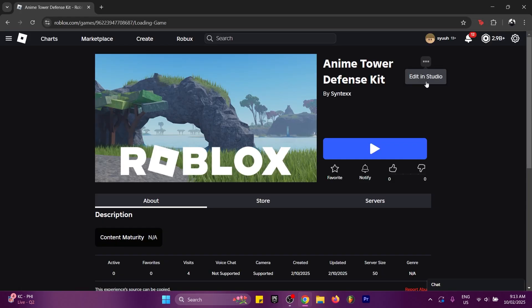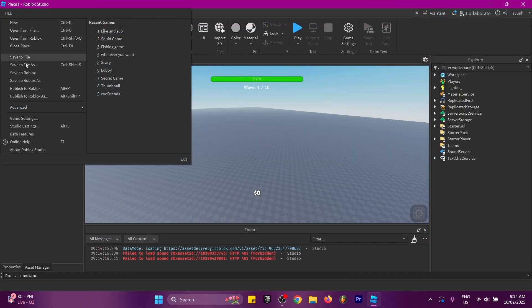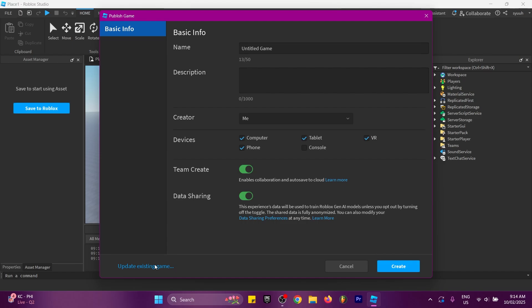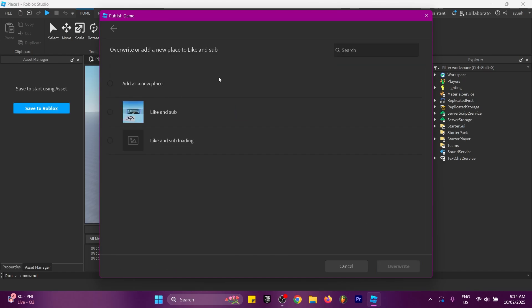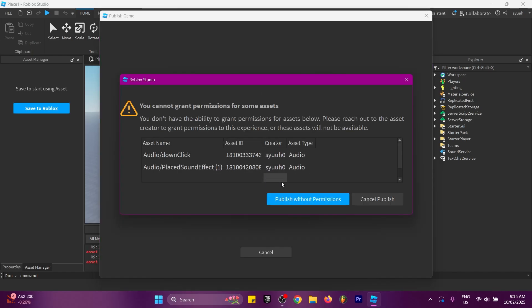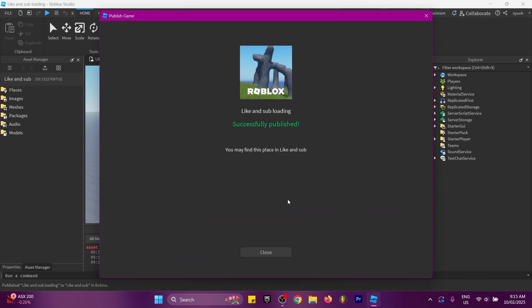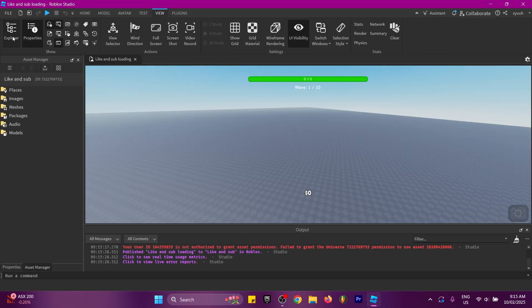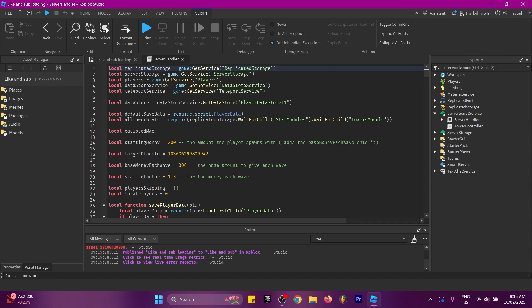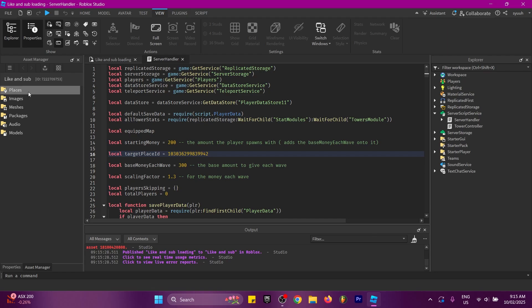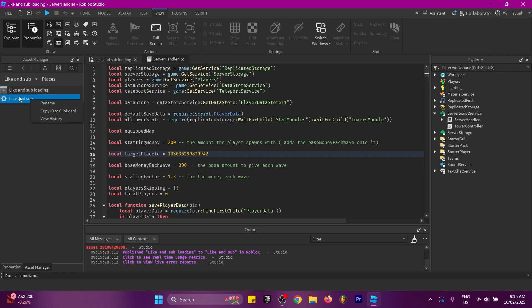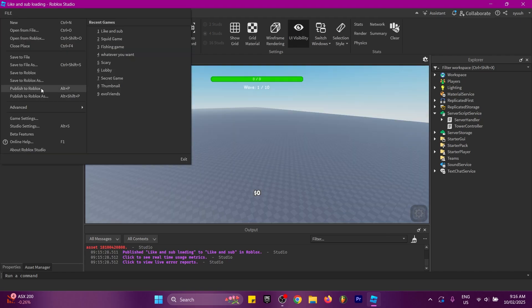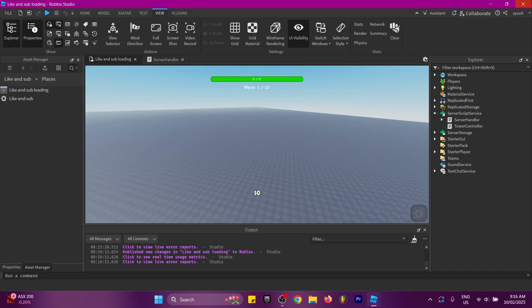Close this place, then open the second link in the description, click the three dots in the top right corner, and click 'Edit in Studio'. Once open, go to File, 'Publish to Roblox', select 'Update Existing Game', click the game you just made, and set it to the second place you named, then click Overwrite. Click 'Publish Without Permissions' when prompted. Finally, go to View, open Explorer, go to ServerScriptService, open Server Handler, and on line 16 you'll see the place ID. Open Asset Manager from View, go to Places, copy the first place's place ID, and paste it there. Then publish to Studio again.